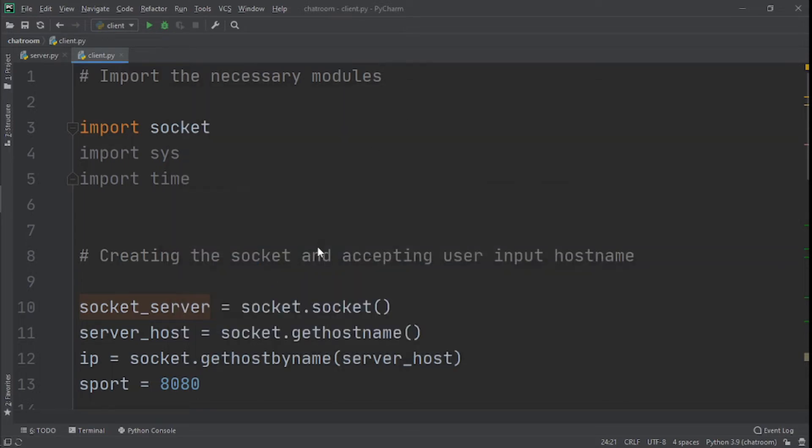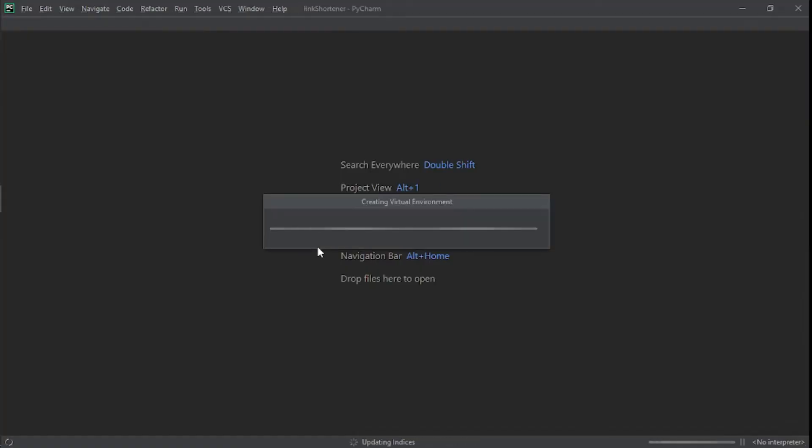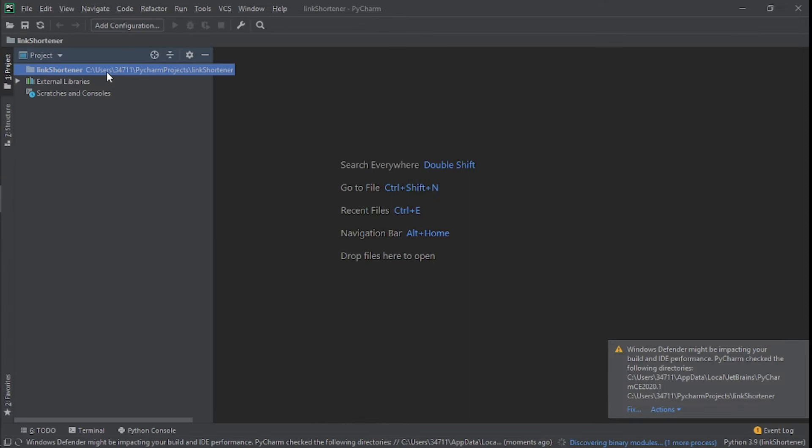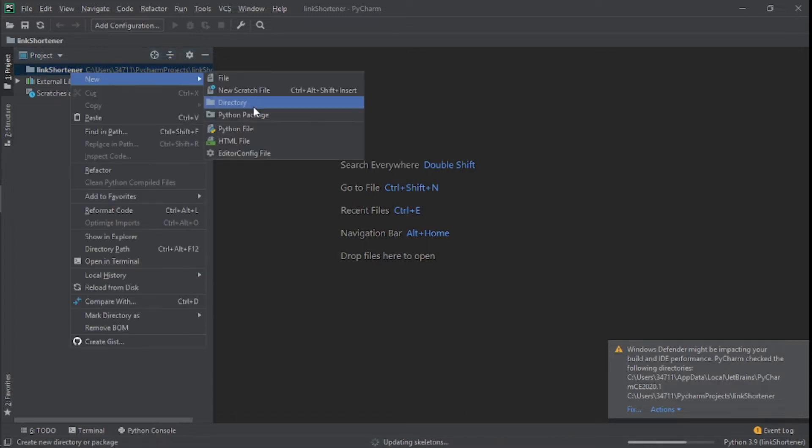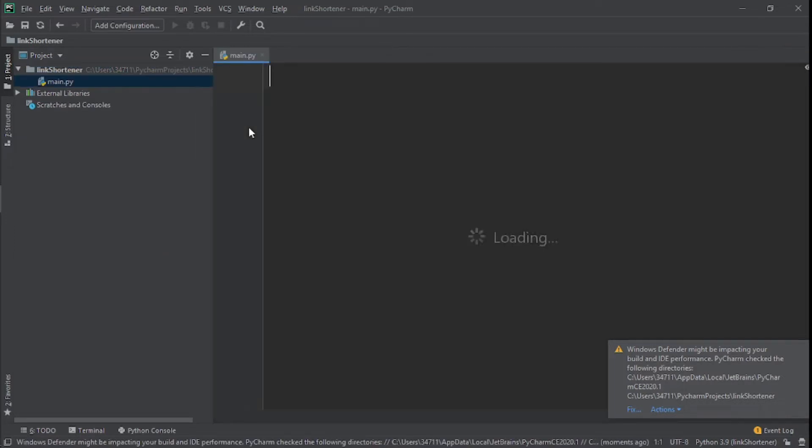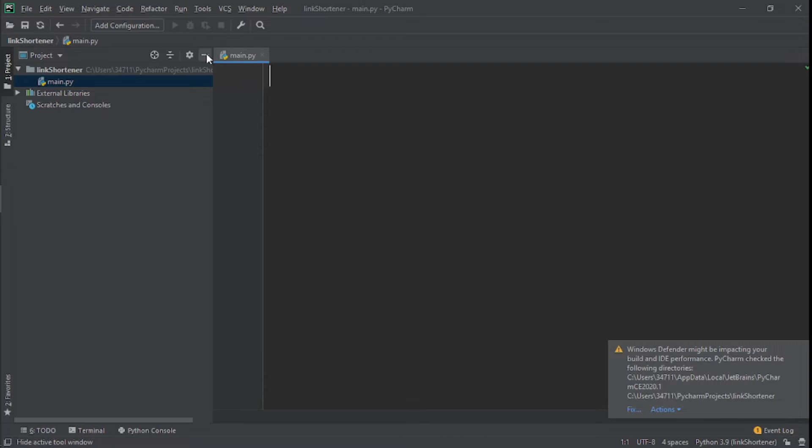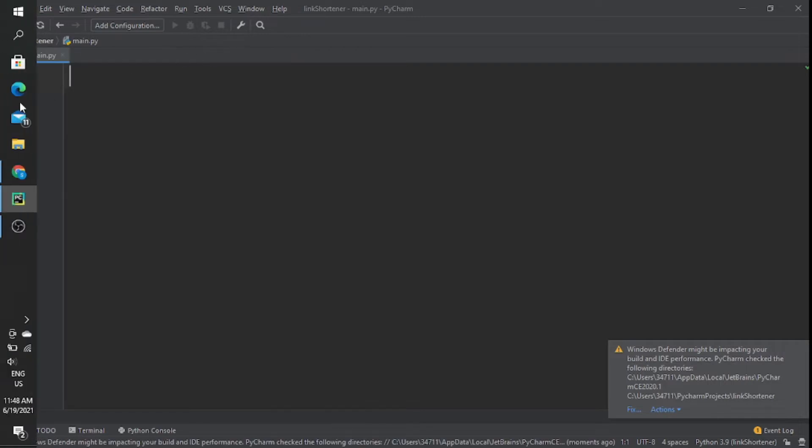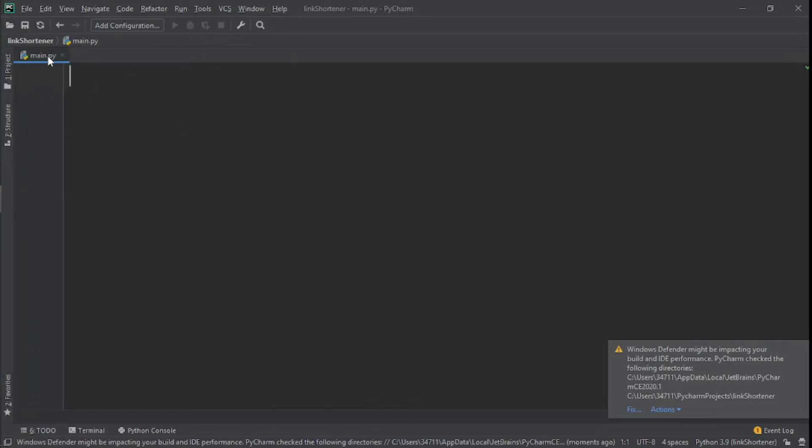In this window, what we need to do next is create our Python file. We go to the project, right-click, hover on New, then go to Python File. Click on that and I'll call this file main, click Enter. Now we have our Python file—the name is main.py.